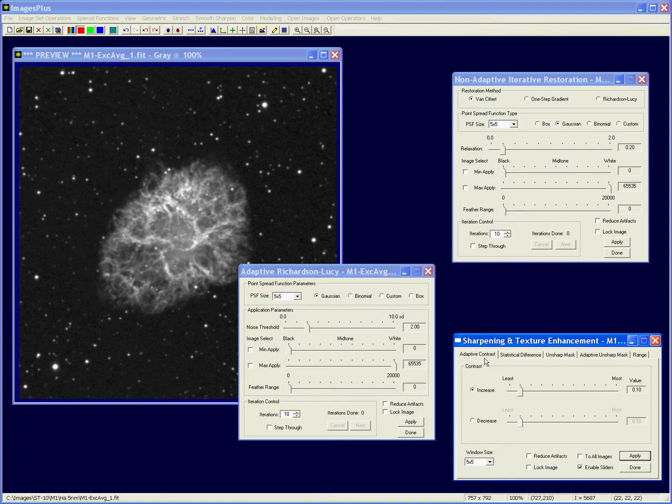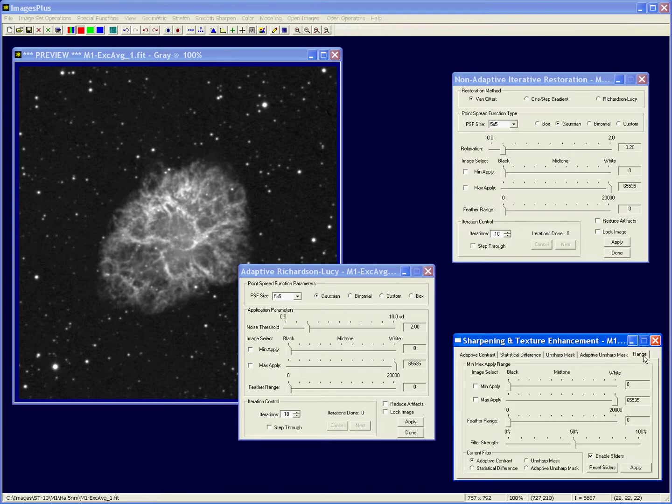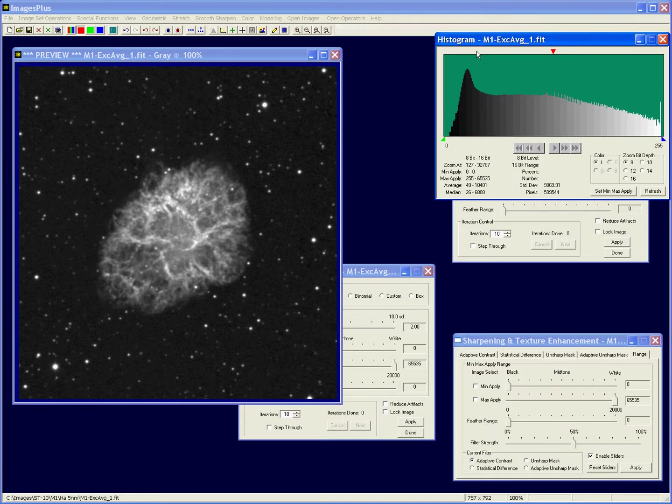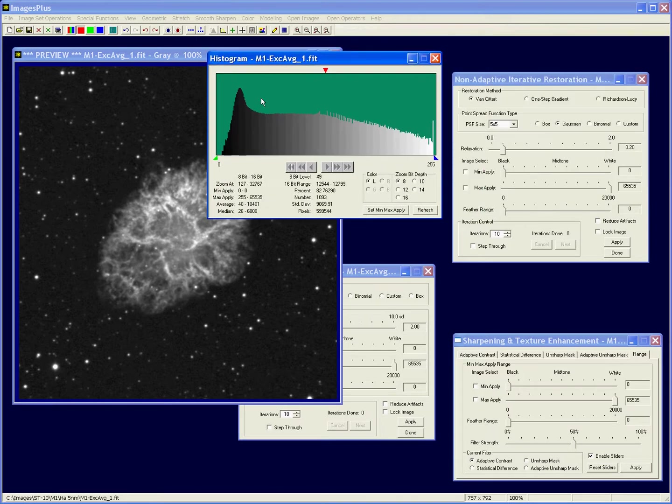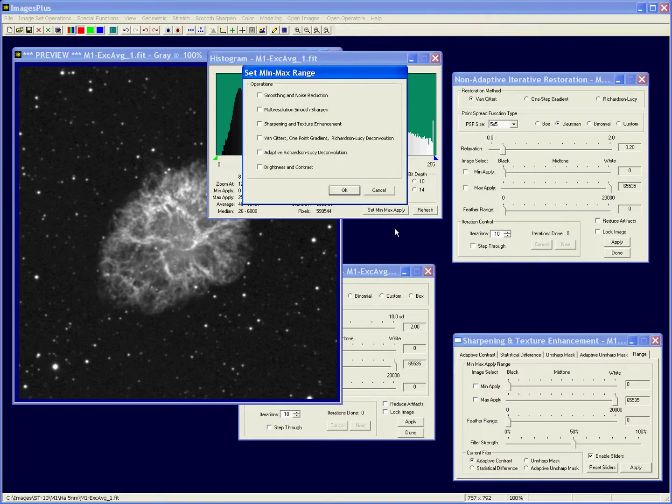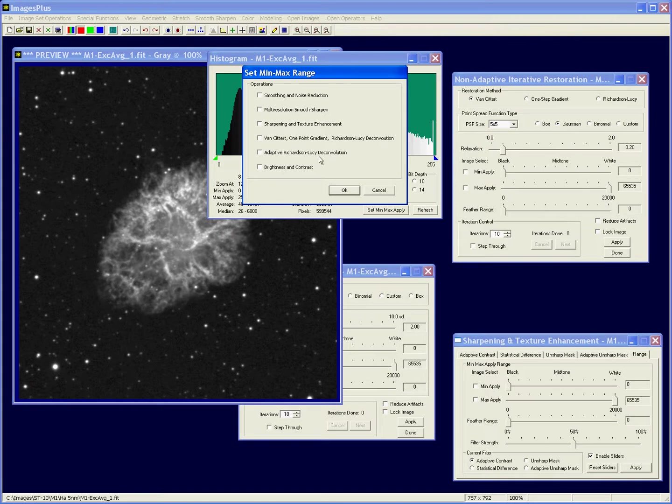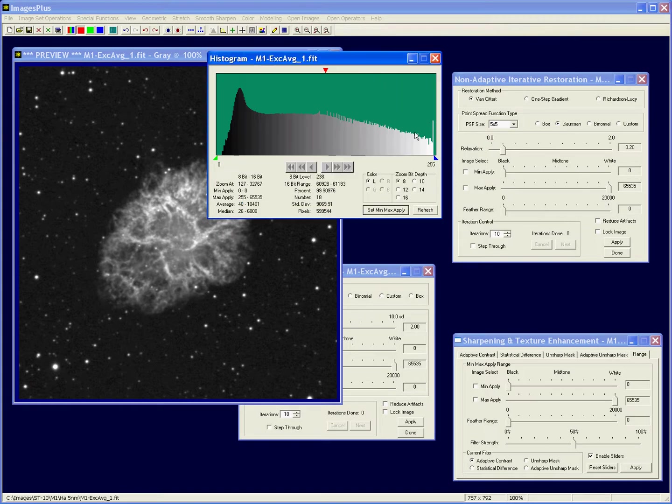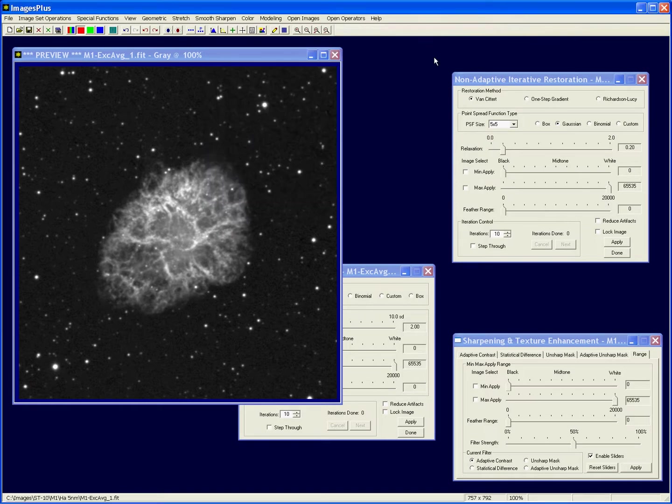That has the adaptive statistical unsharp and adaptive unsharp mass they all share the min max and feather range. Now you can set these values from the histogram using the left and right or min and max levels, and this set min max apply by picking sharpening one-point gradient or the adaptive Richardson Lucy methods, but a lot of times...